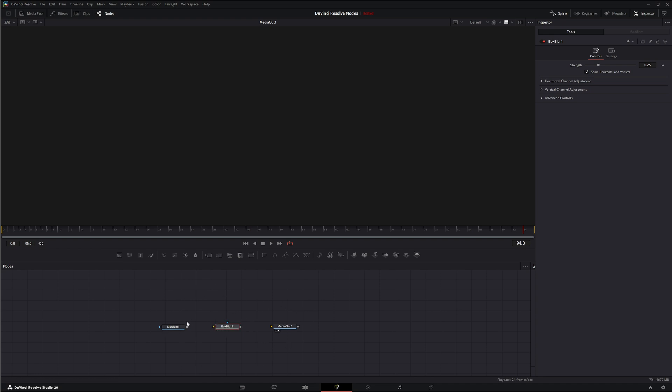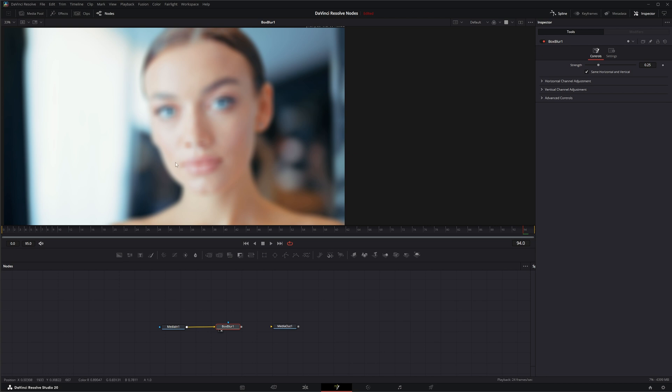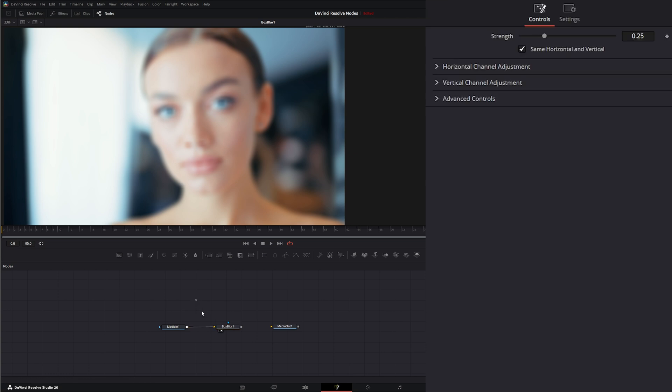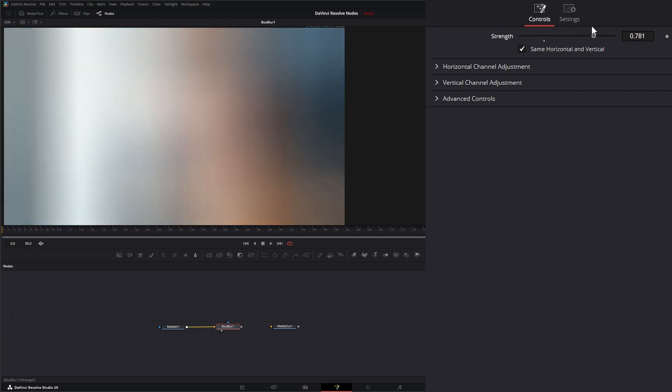Our Box Blur, we've got some media and I'm going to input it into our little Box Blur here. If I look, we've got a blur and all the Box Blur is is a variable blur that's in the shape of a box for your footage. So if I go up here and I change the strength, you can see it's kind of boxy around the sides. That's why it's called a Box Blur.